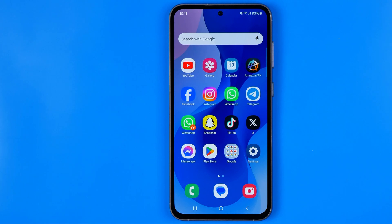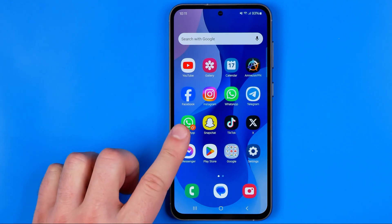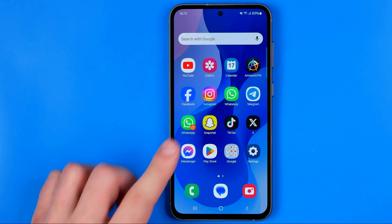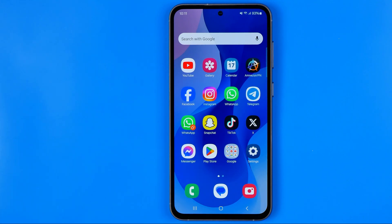In this video I'm going to show you how you can easily delete the second copy of WhatsApp on your Android smartphone. Today I'm going to use Samsung Galaxy S23. Be sure to watch the video to the very end so you don't make any mistakes.